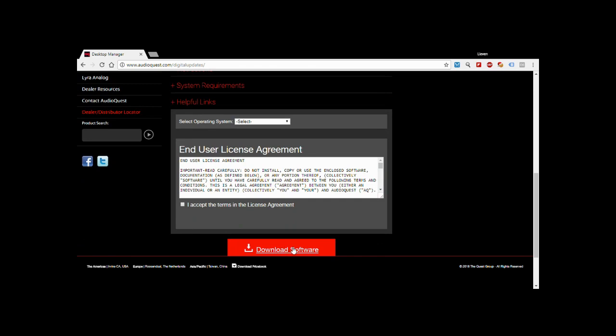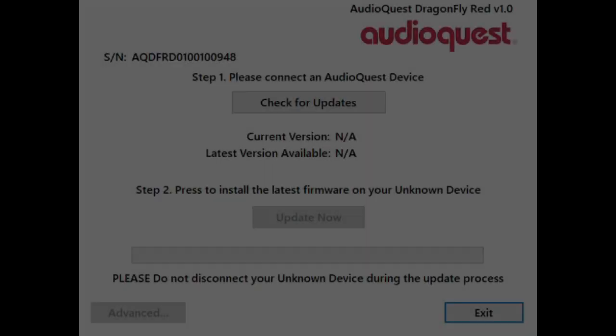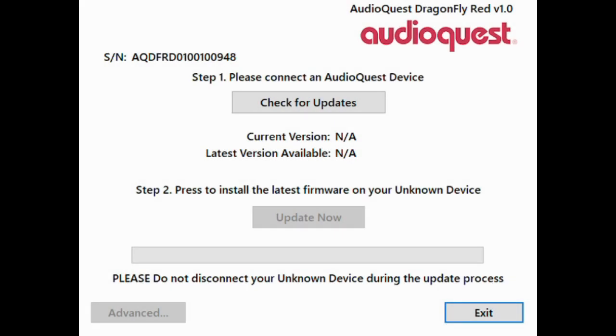Once you have downloaded and run the installation file, the only thing left to do is click the AudioQuest Device Manager icon on your desktop and it will run the program.